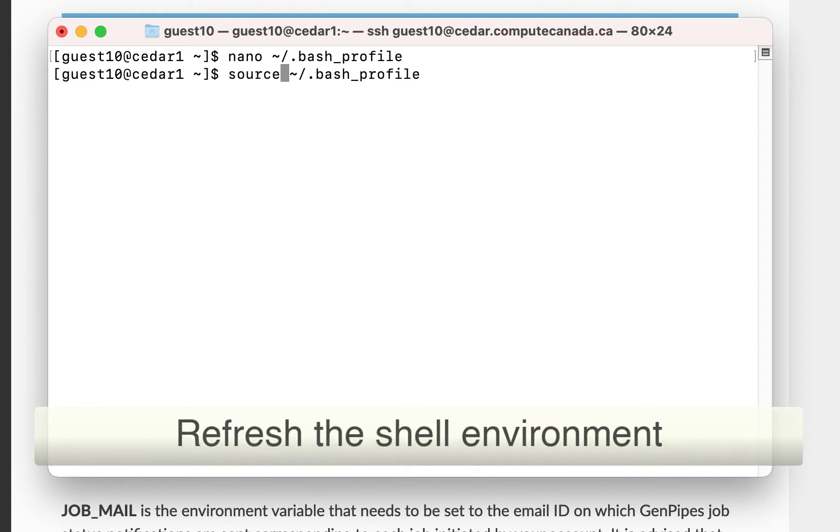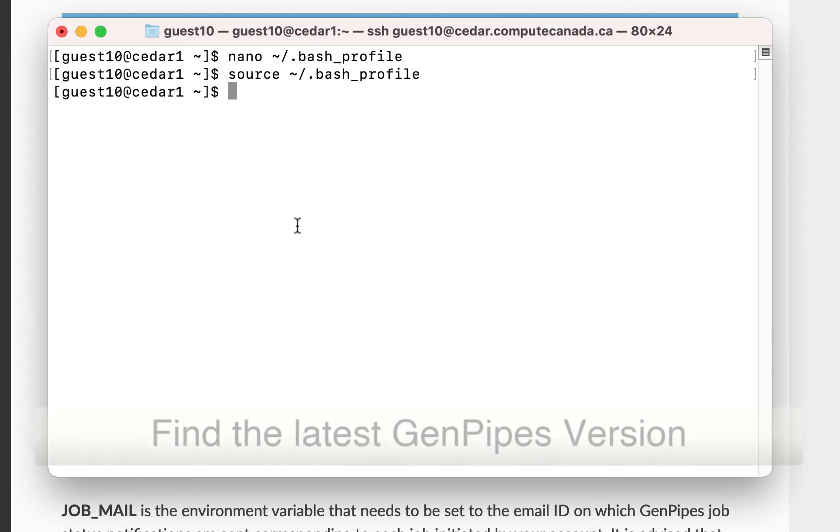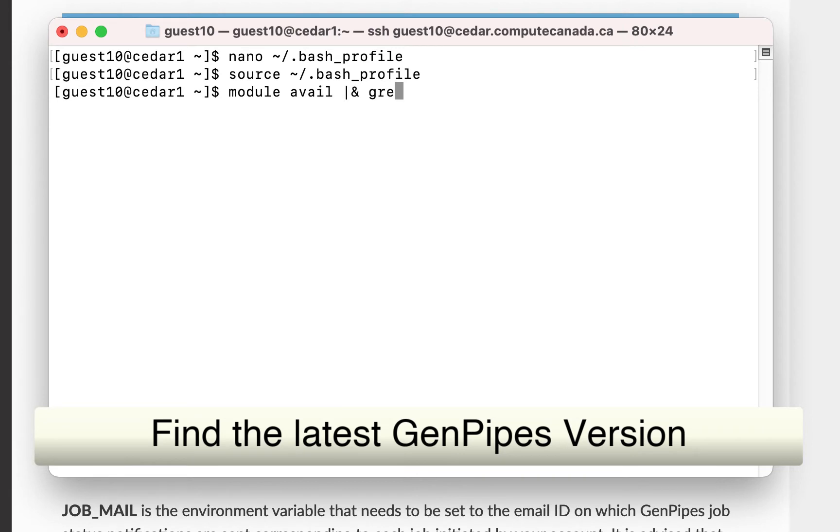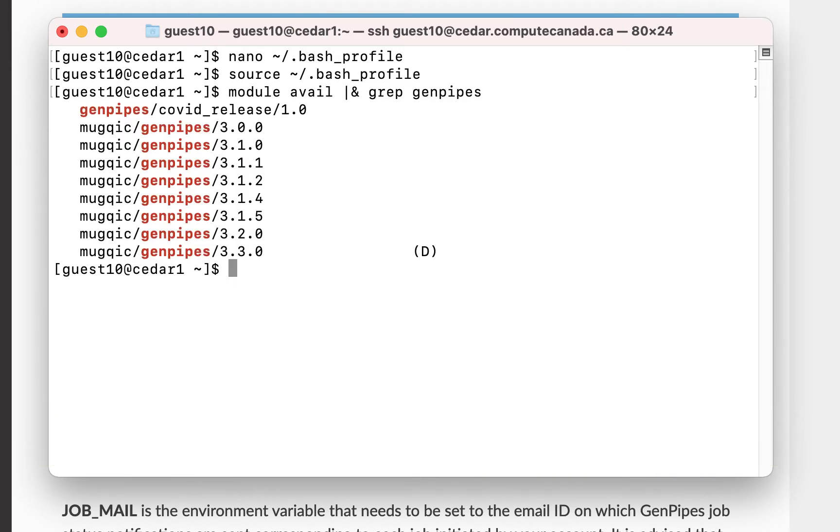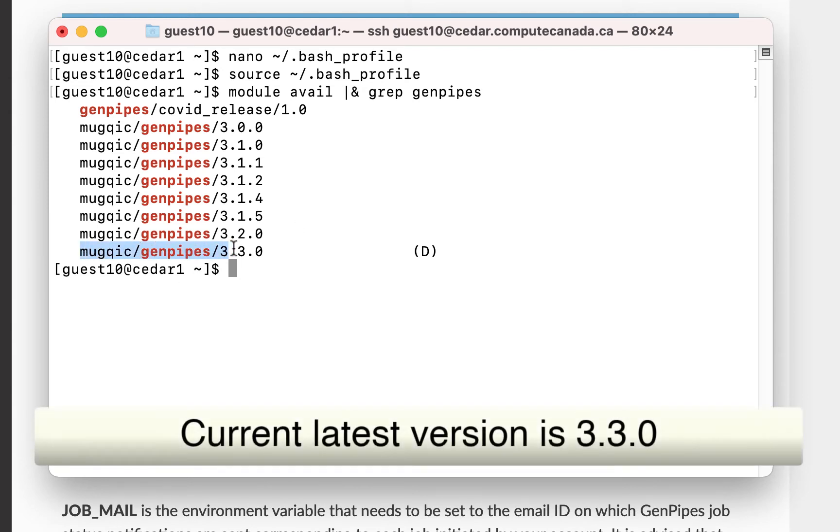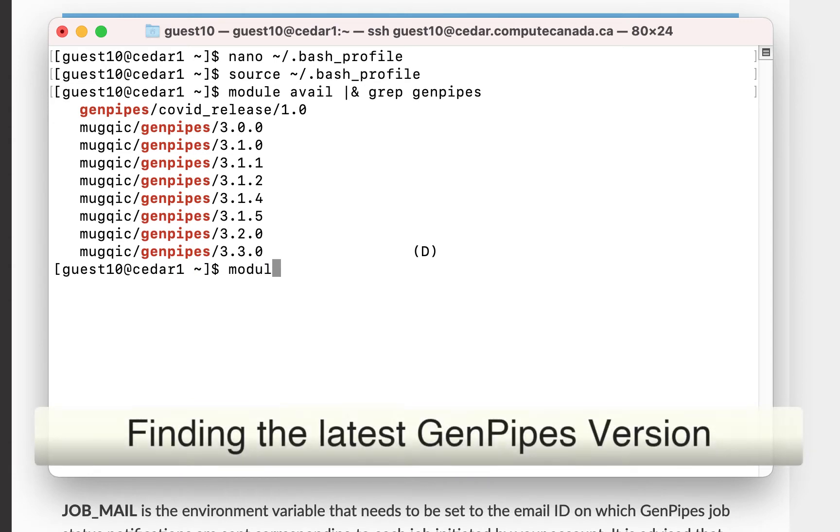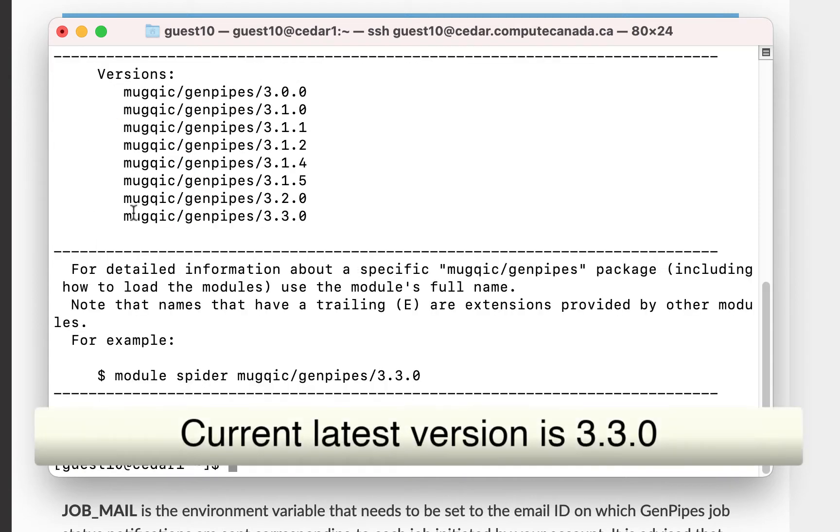Next you will need to find the latest version of GenPipes. You can find it by typing the code on the screen. This will show all of the available versions of GenPipes. You can also use the module spider to get this information. In this case the current version of GenPipes is 3.3.0.